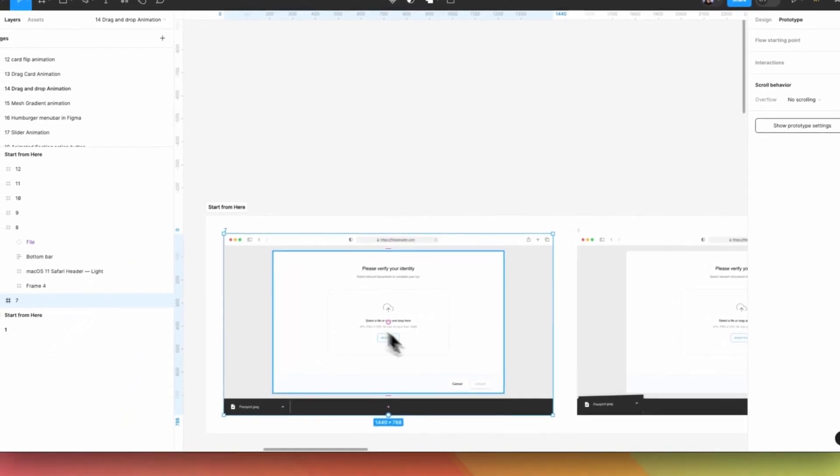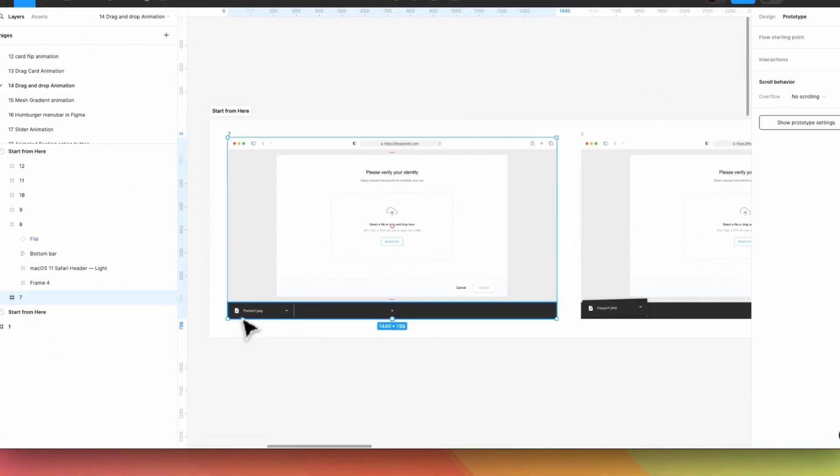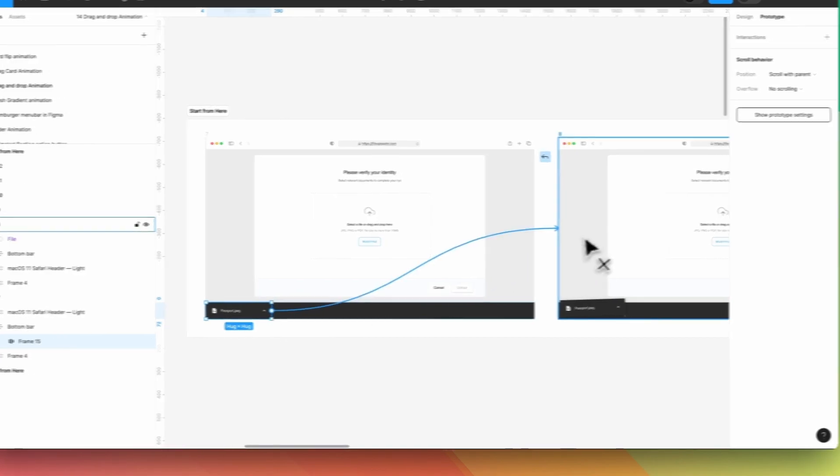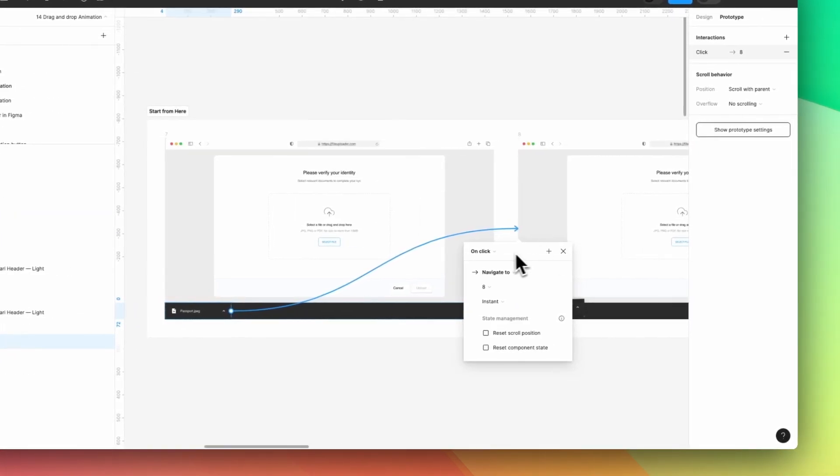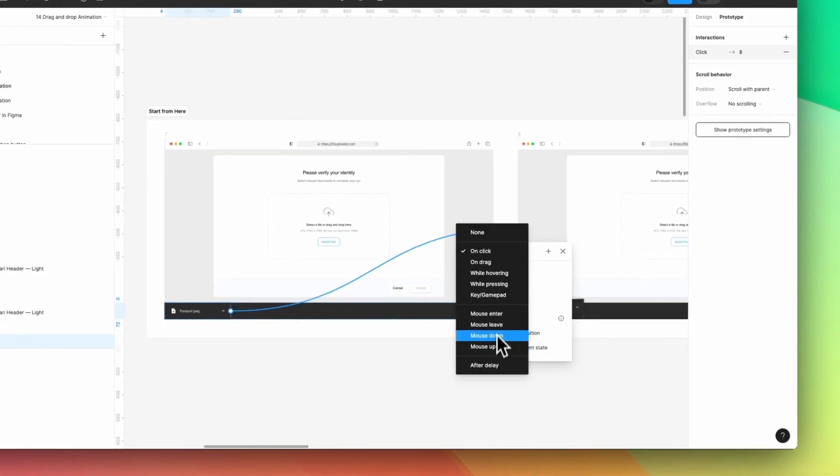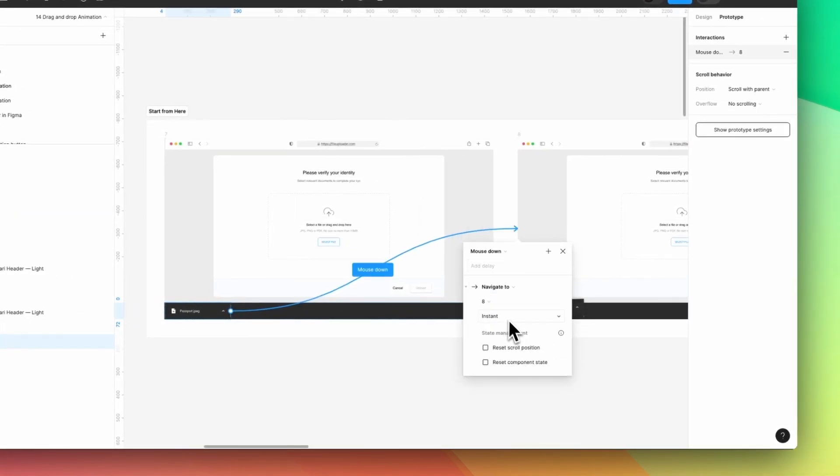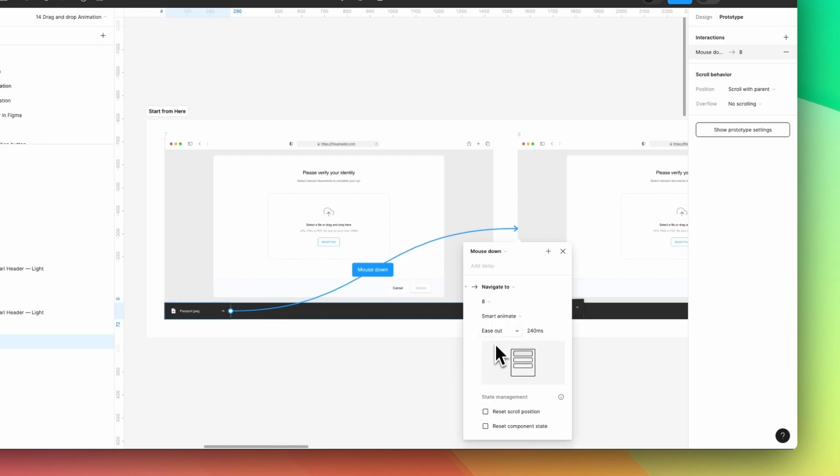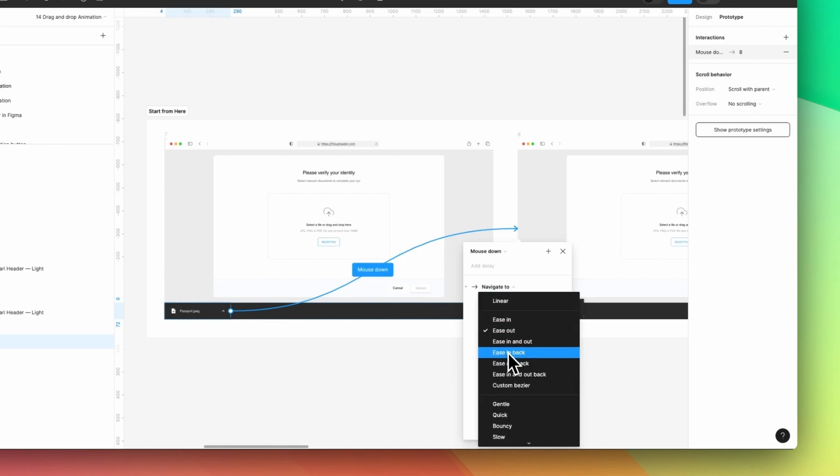Okay, so let's simply come here and this file, the passport one, and simply link to the next file. And it needs to be mouse down. And it needs to be smart animation. And it's going to be easy in back.